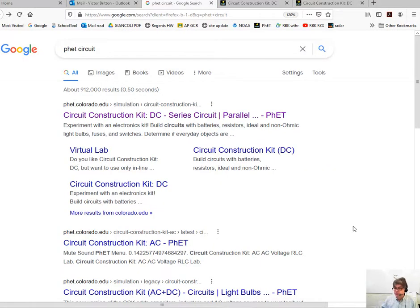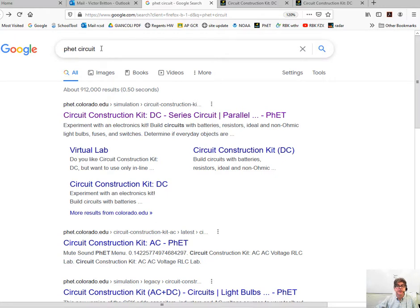Hey, thanks for tuning in to YouTube Physics. If you can't find the link in an email, you can just go to Google and put in PHET Circuit.